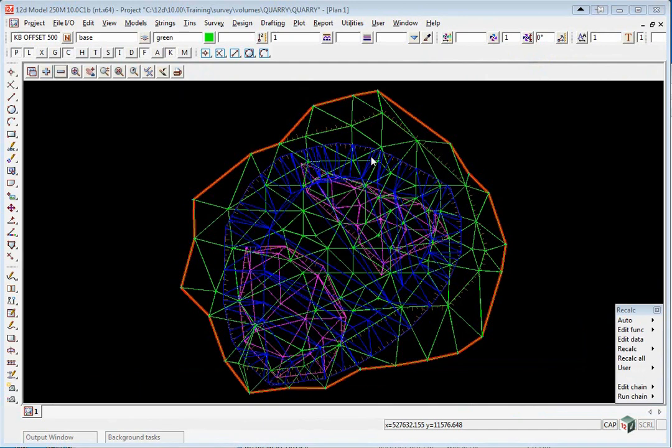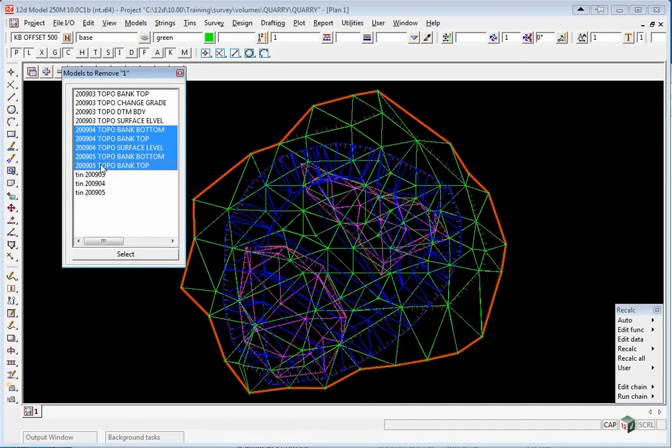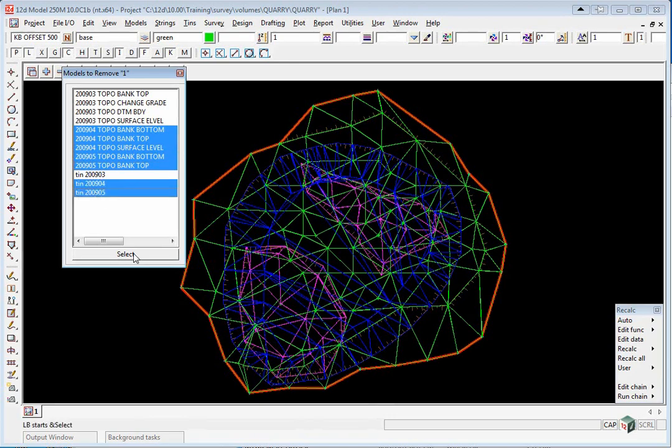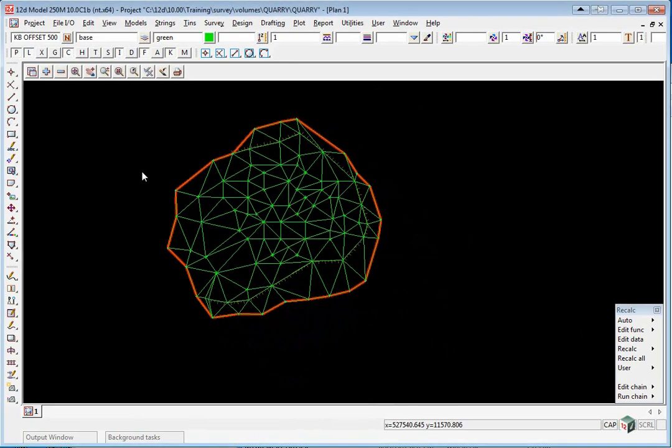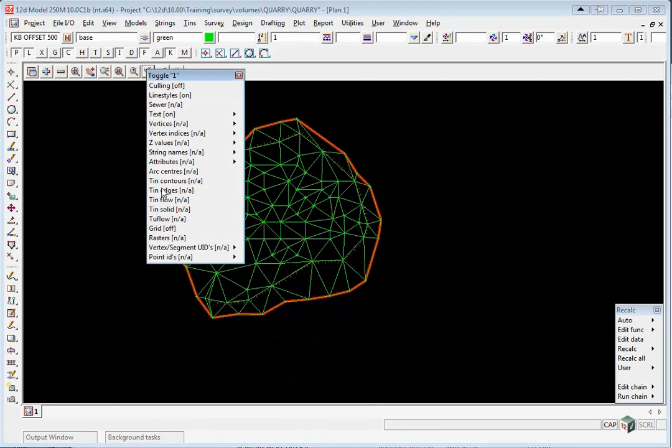First, let's have a look at the March survey. Turn off all the models that don't start with 2009-03 or the 2009-03 tin. We will toggle on the contours just to check the surface. You'll note that this surface has a boundary around the edge which will be used in subsequent calculations.